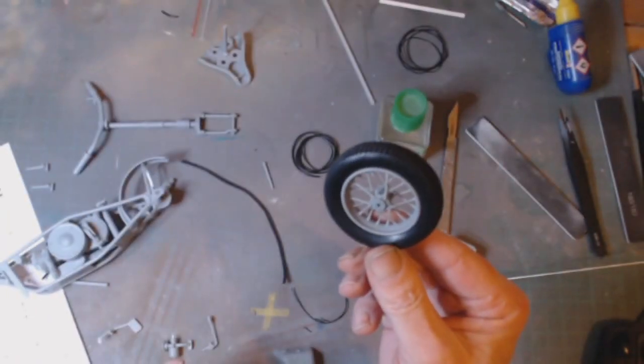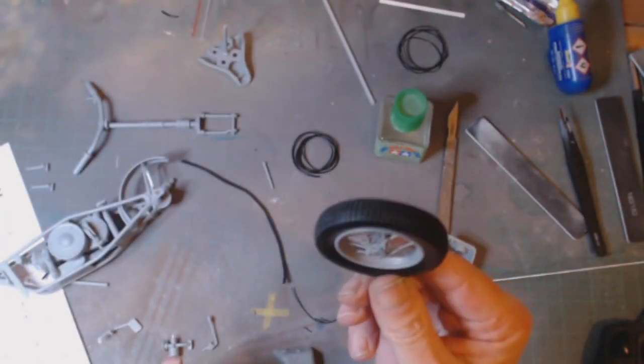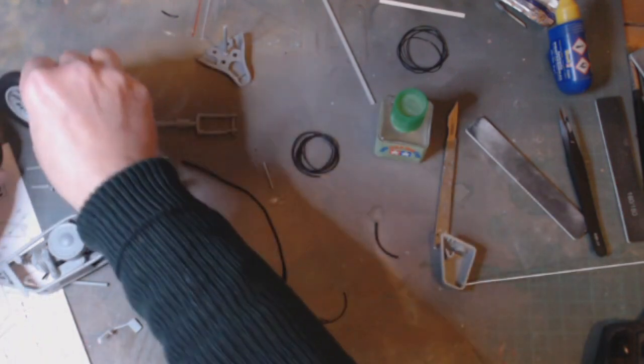So I've still got this one, still got this one to do, and then somehow I've got to try and get that back out so I can paint it.